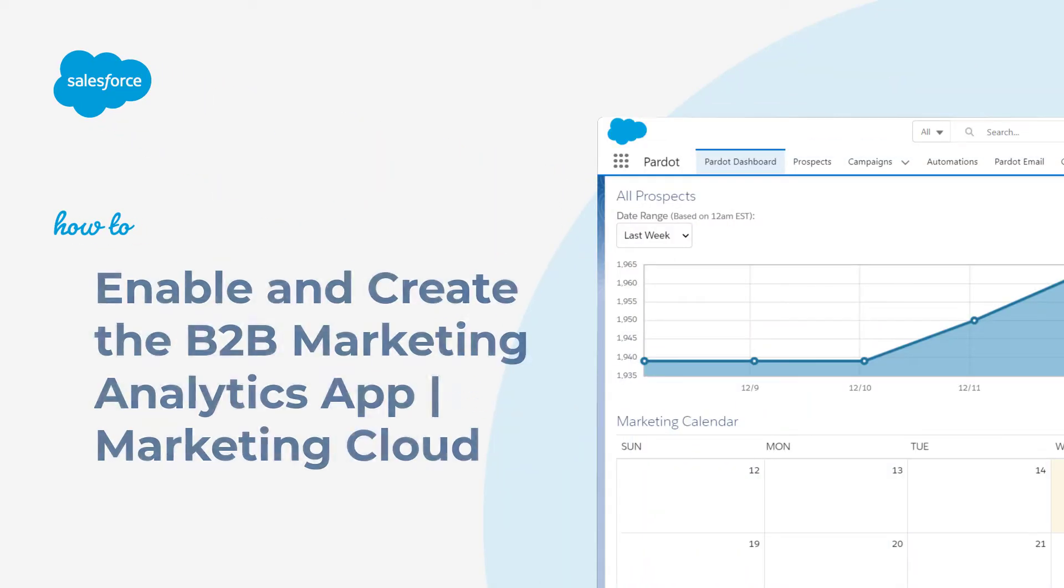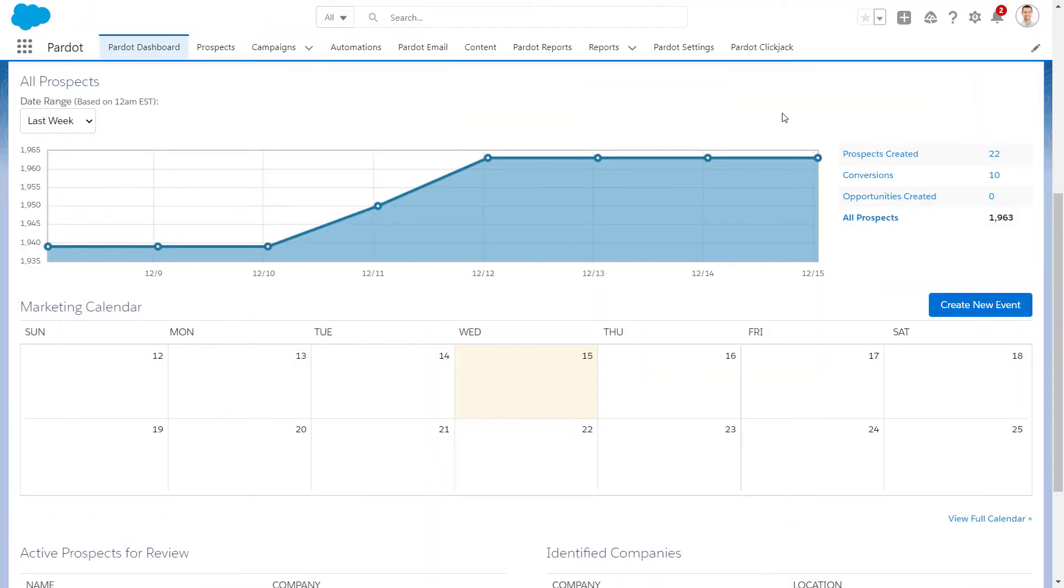Thank you for joining this quick how-to screencast brought to you by Salesforce Support. In this video, we'll walk through the first-time setup steps for Pardot's B2B Marketing Analytics app, including how to enable the feature in Marketing Setup and creation of the app in Analytics.